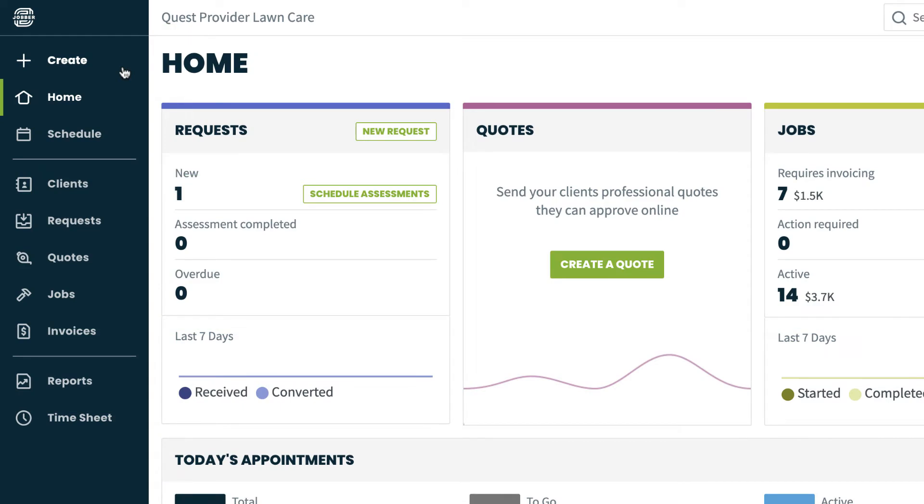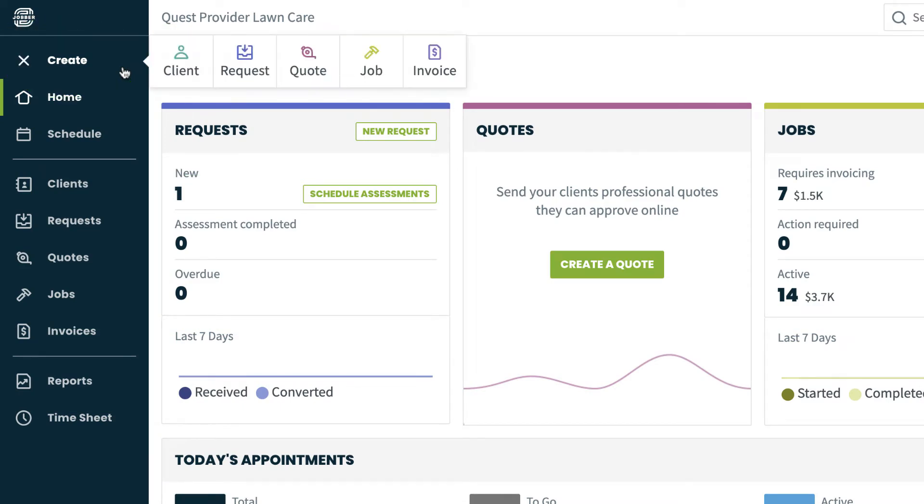In Jobber, the first thing we're going to do is click create in the top left corner of your screen and then select request. That's what your potential client is calling for. They're requesting work.